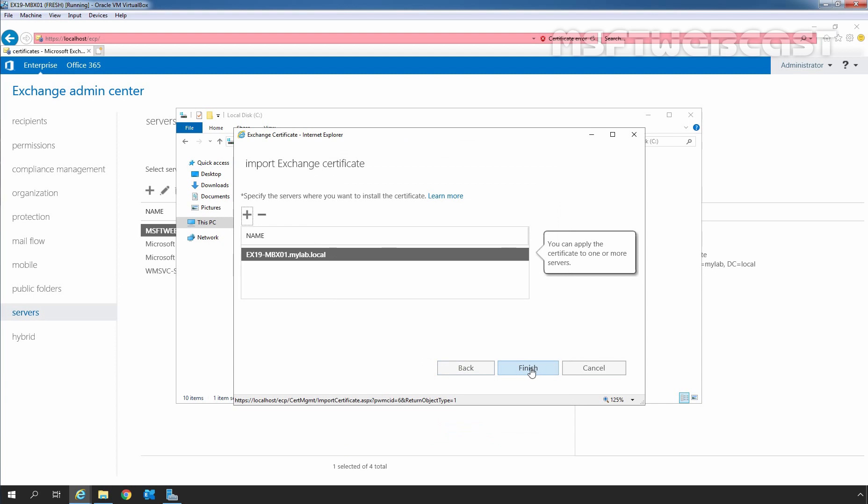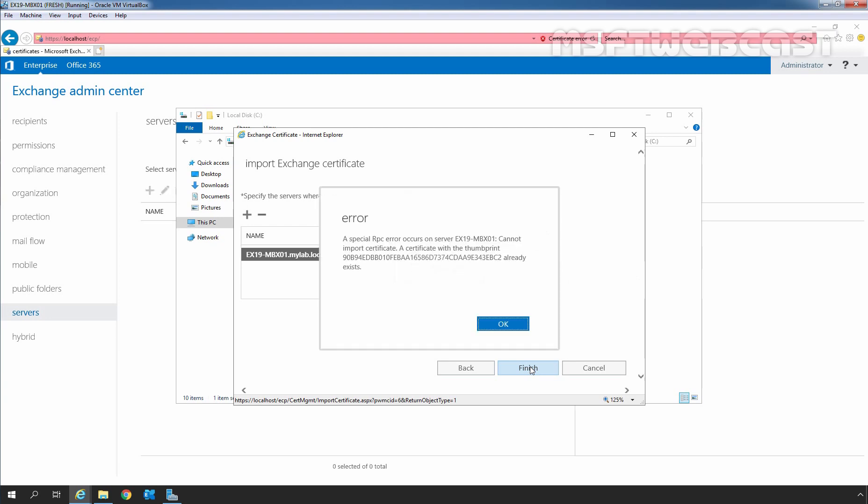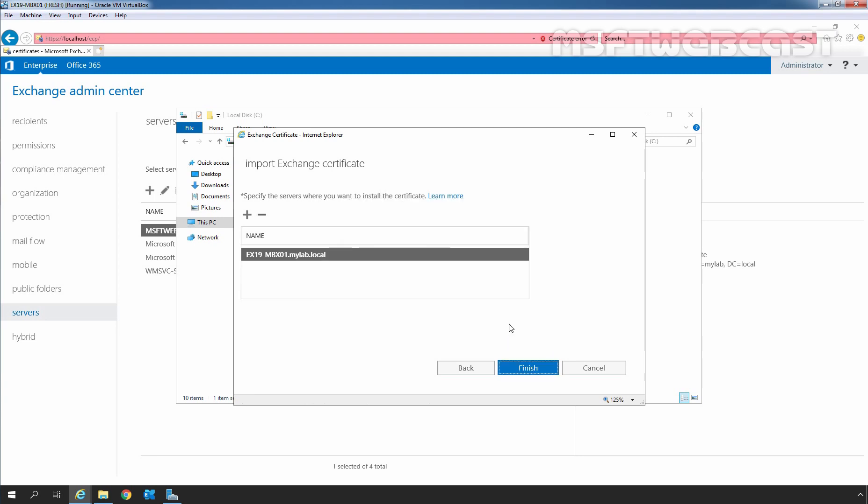And then, you simply need to click on Finish to import the certificate. Here, we are receiving an error as a certificate with the thumbprint already exists on our server. In your case, you will not see that error. Let me click on Cancel.